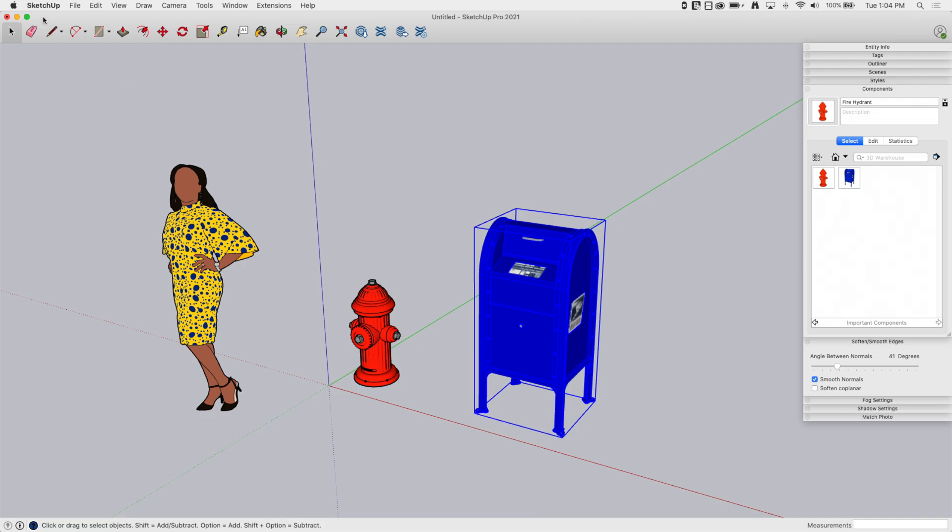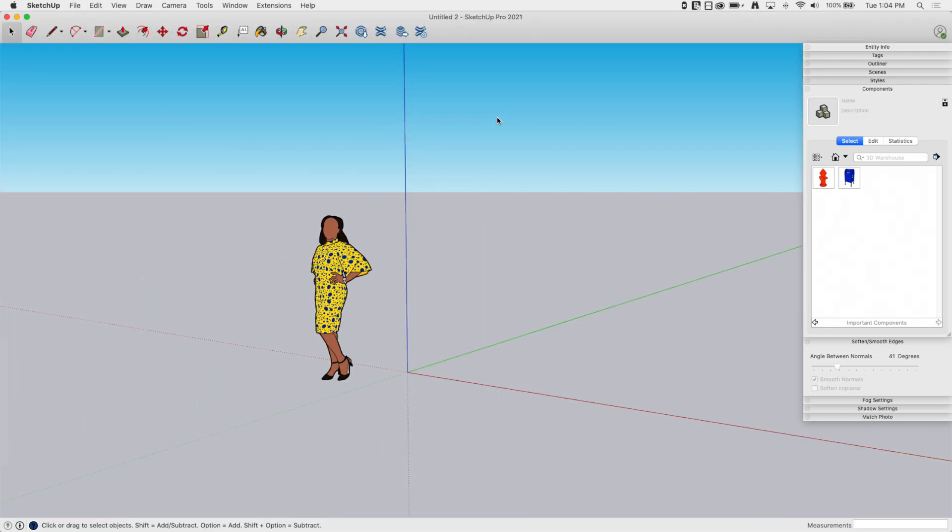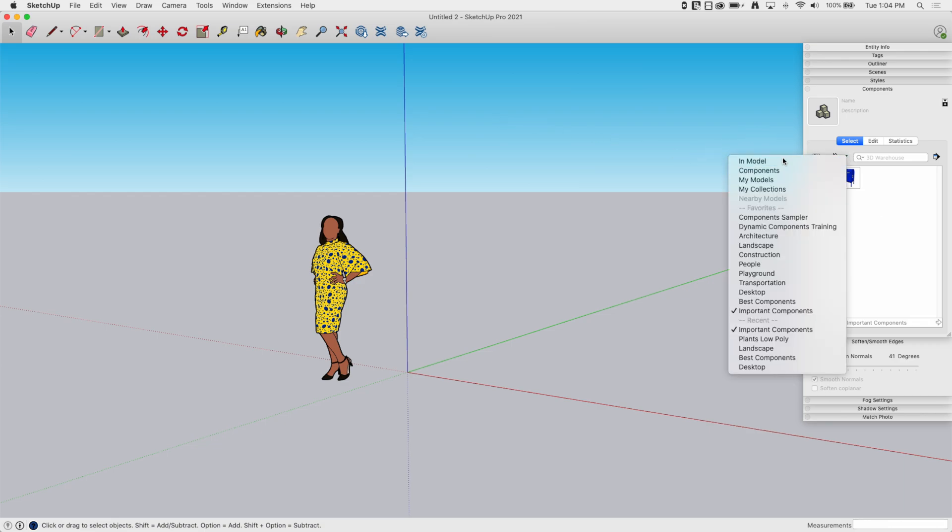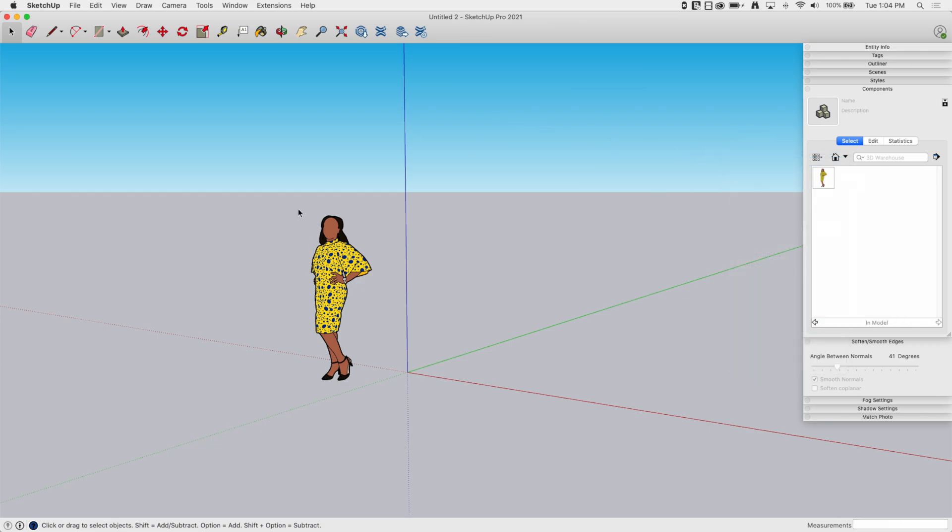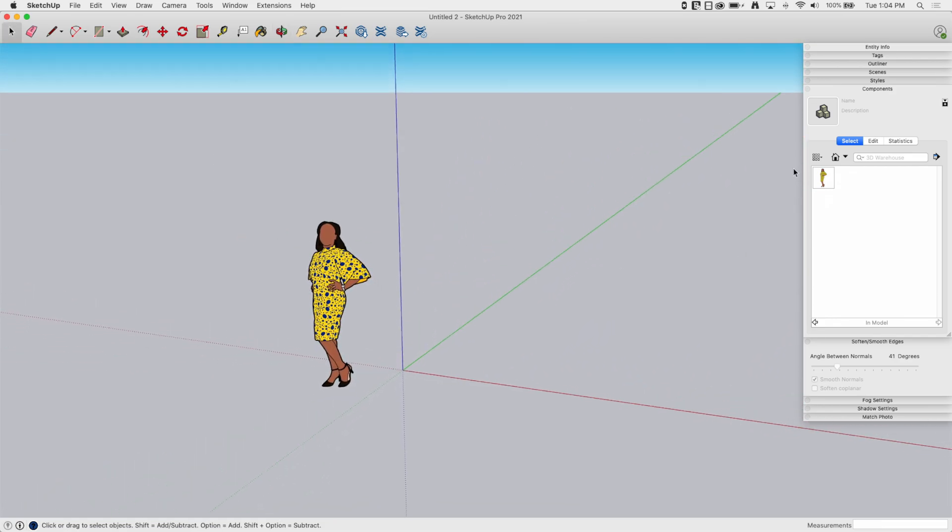So let's go ahead and test this, right? Let's go File, New, Brand New Model. And if I go to my In Model, the only file, the only components I have in this model is Sumeli. That's my default. That's what it should be.